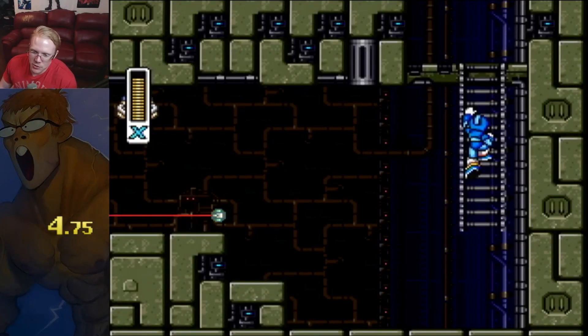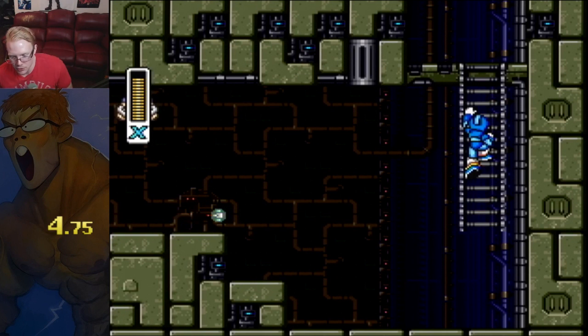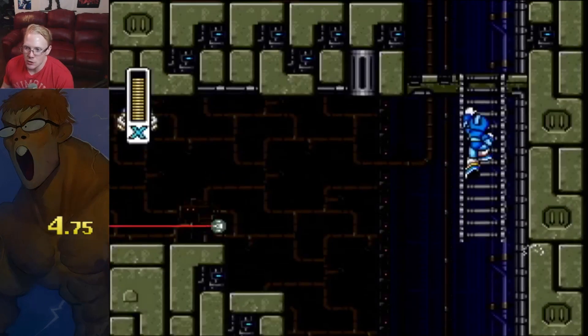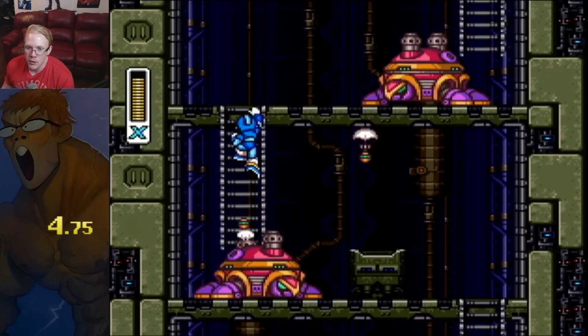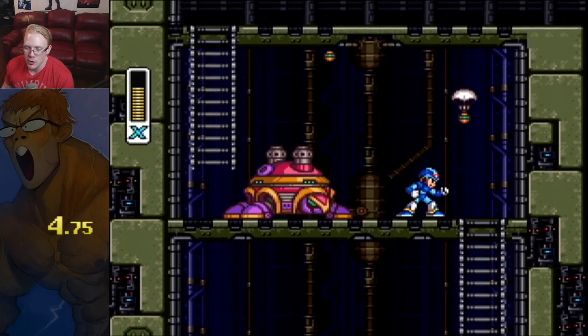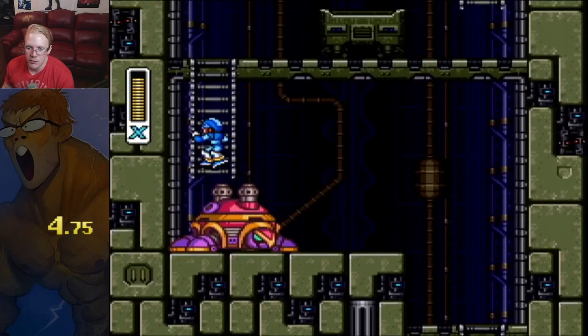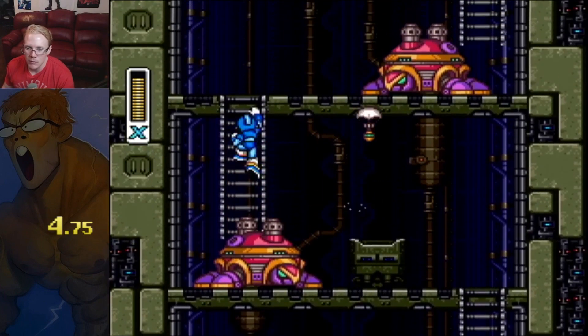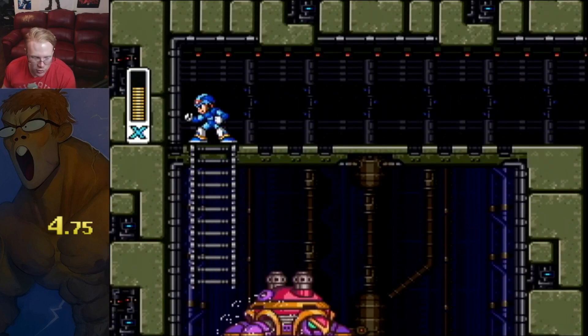Once you're done with that, you want to grab the ladder immediately, because what we're going to do now is something called turtle skip. This requires some movement, and if you can't do it, it's not a big deal. That's called turtle skip — notice how I completely bypassed and actually used the parachute enemy to damage boost past using iframes.